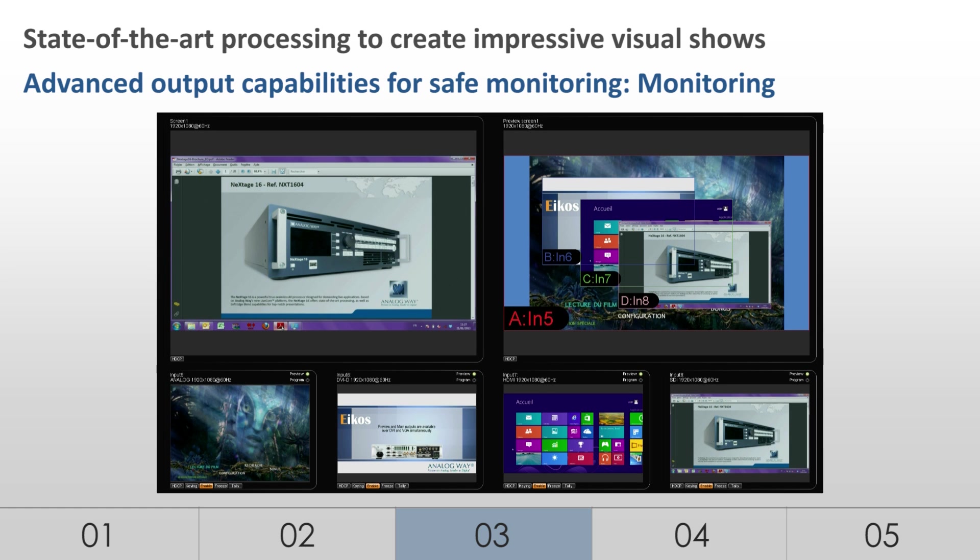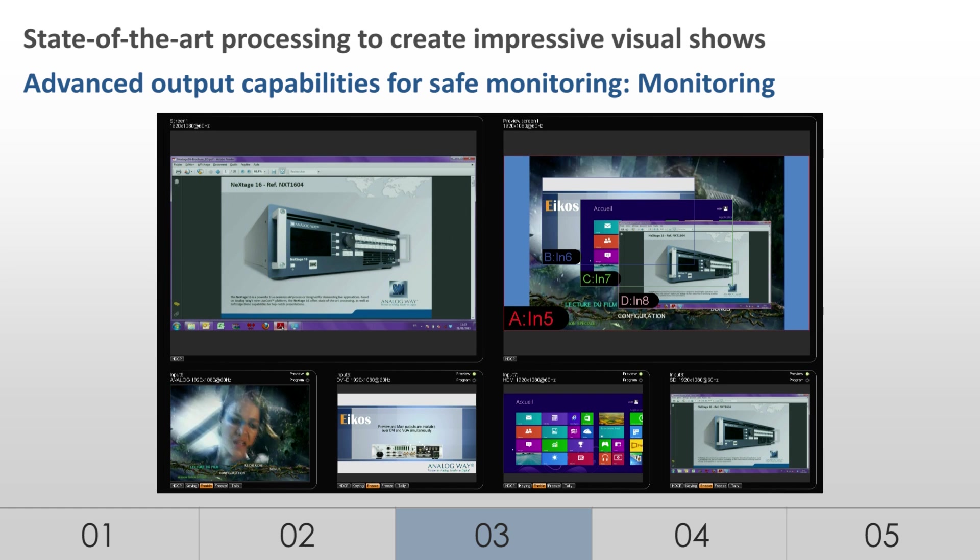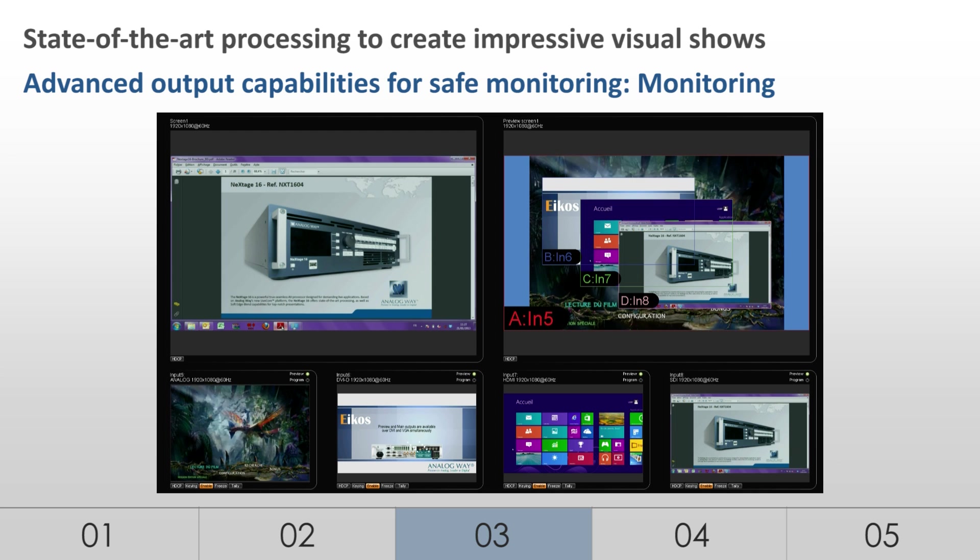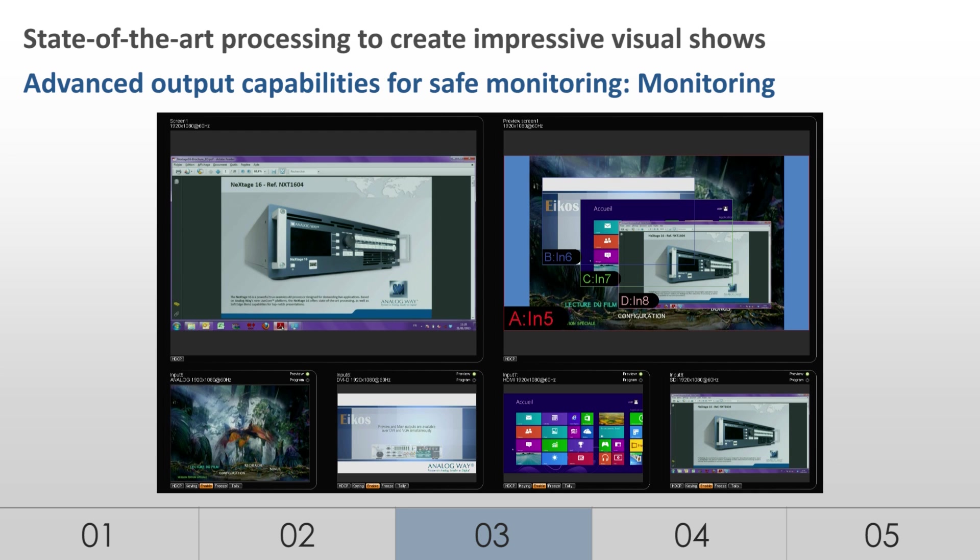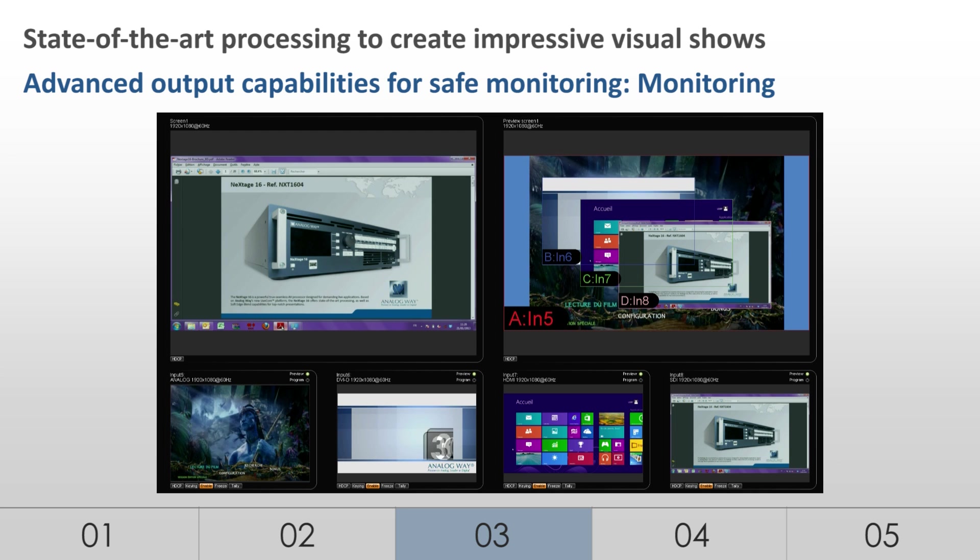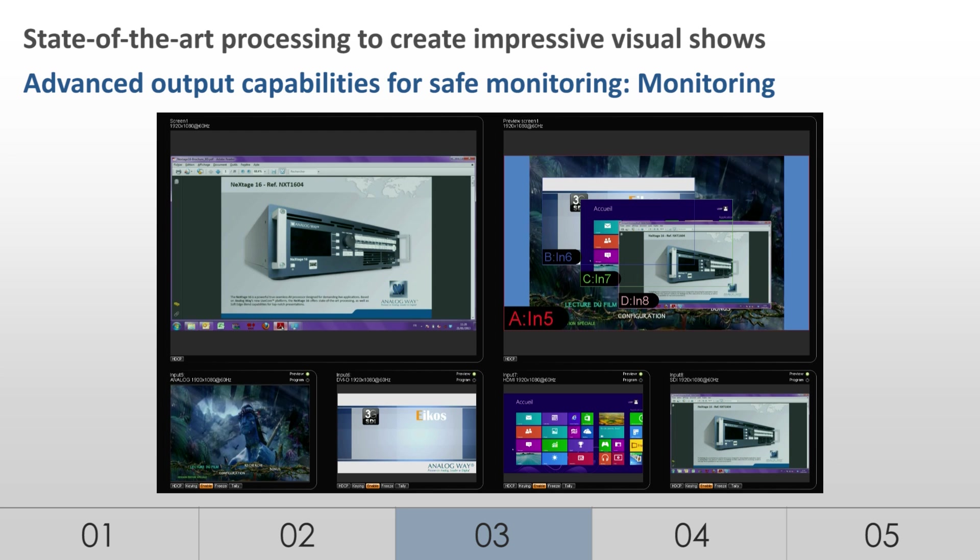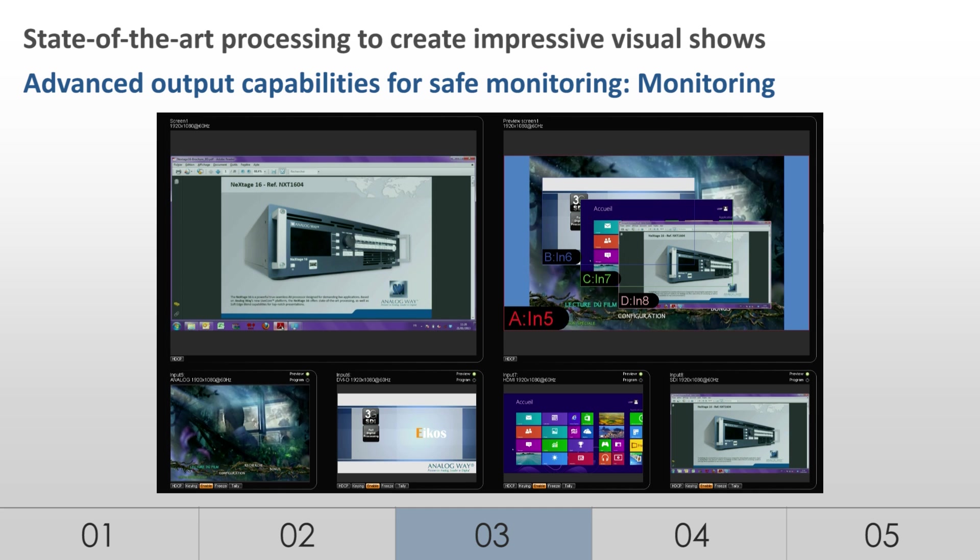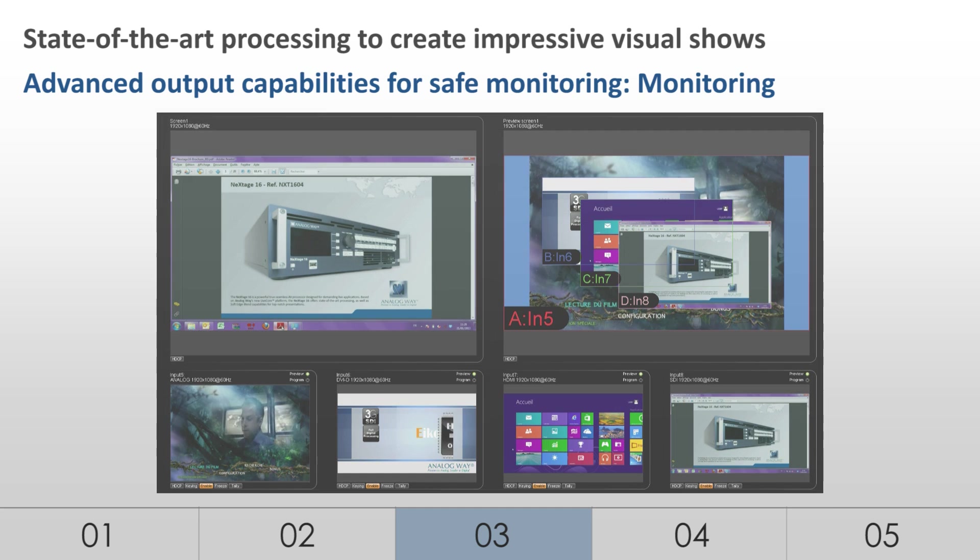The monitoring mode mixes the full preview and live mosaic displays. A variety of display configurations is available so that operators can arrange and customize the elements of their shows as needed.